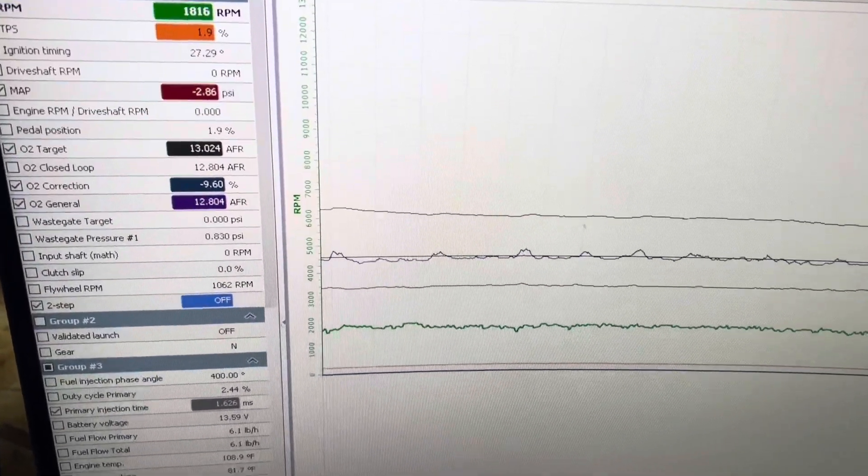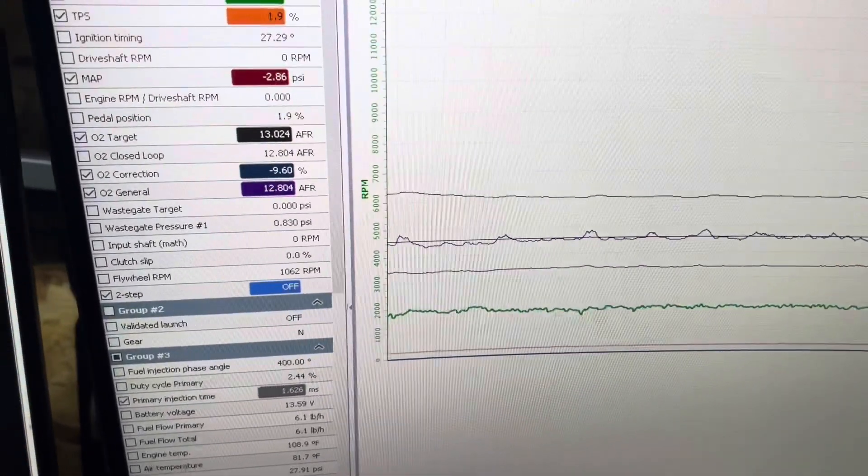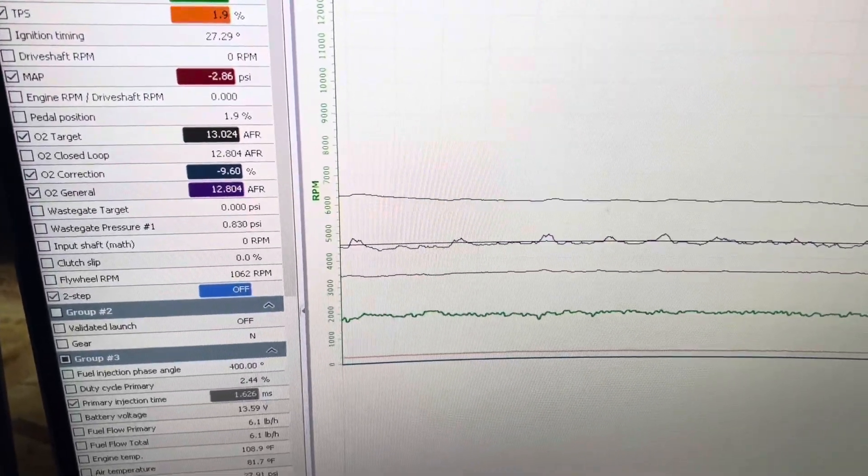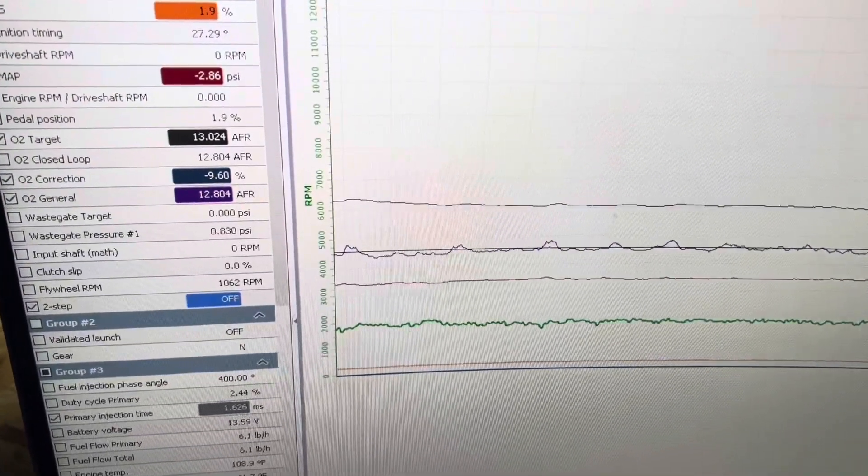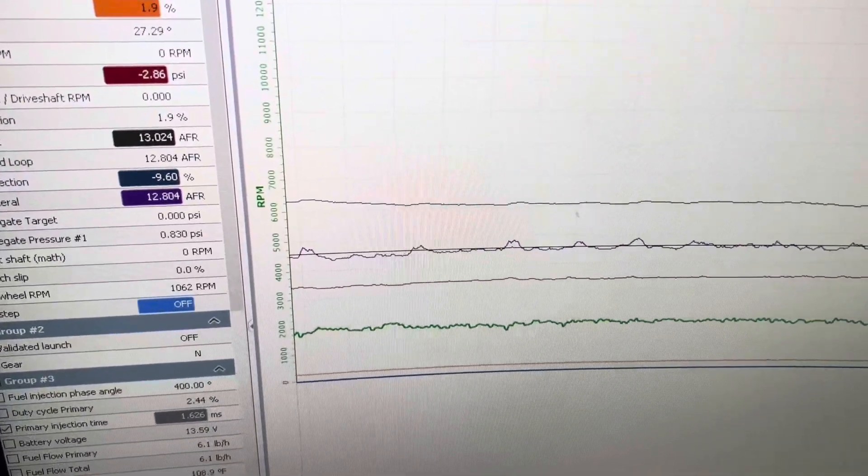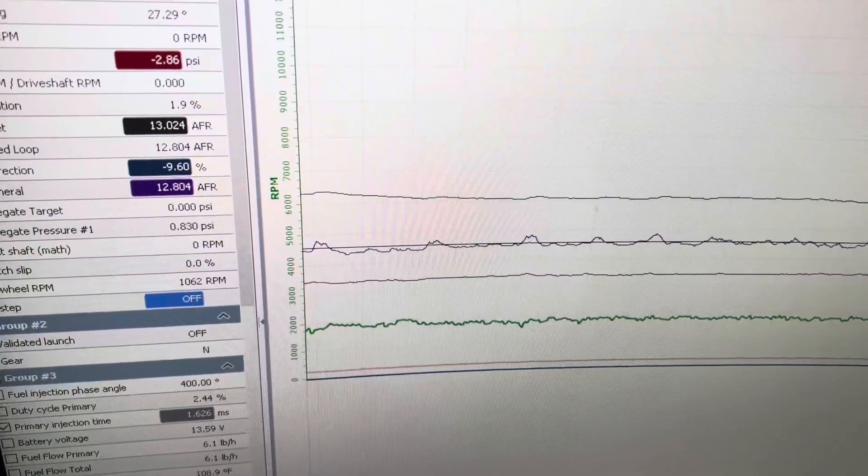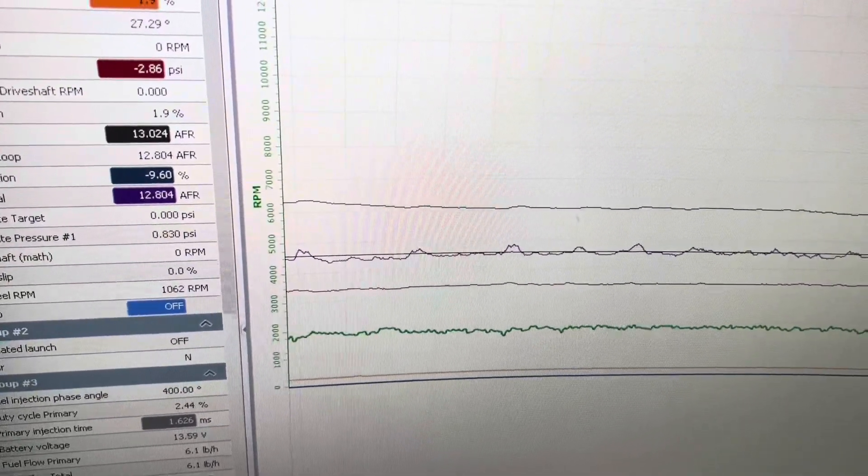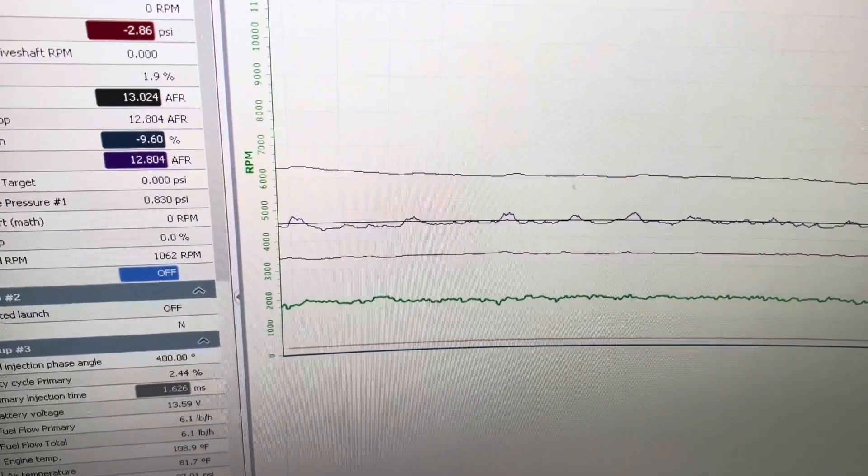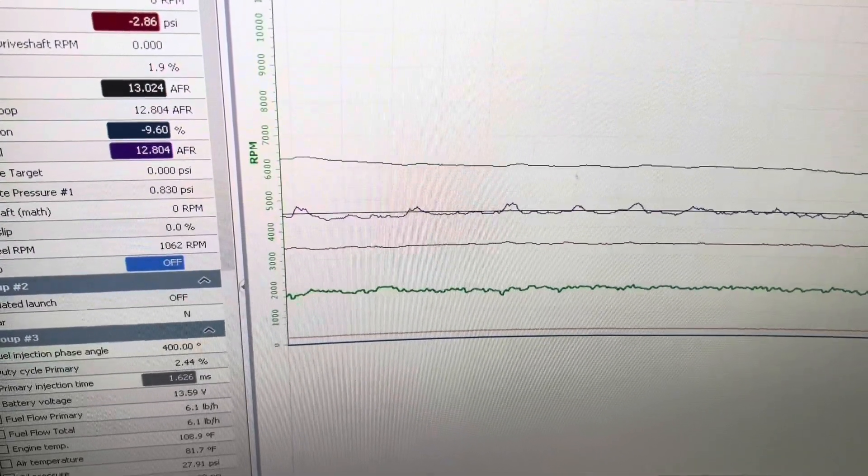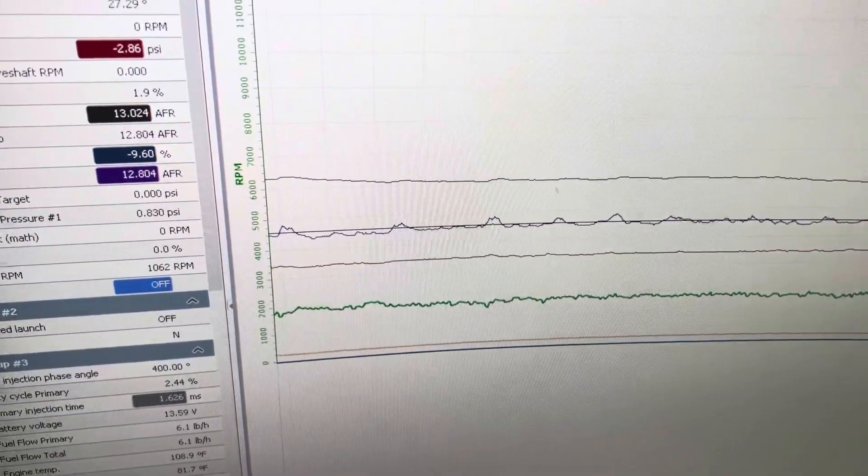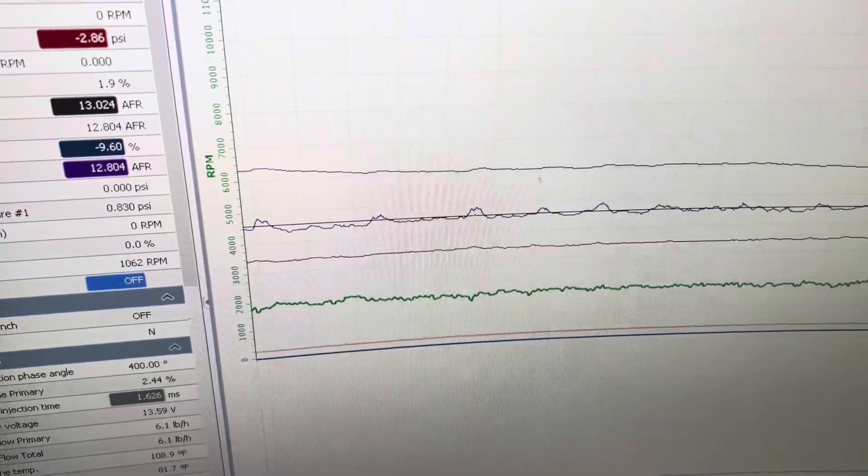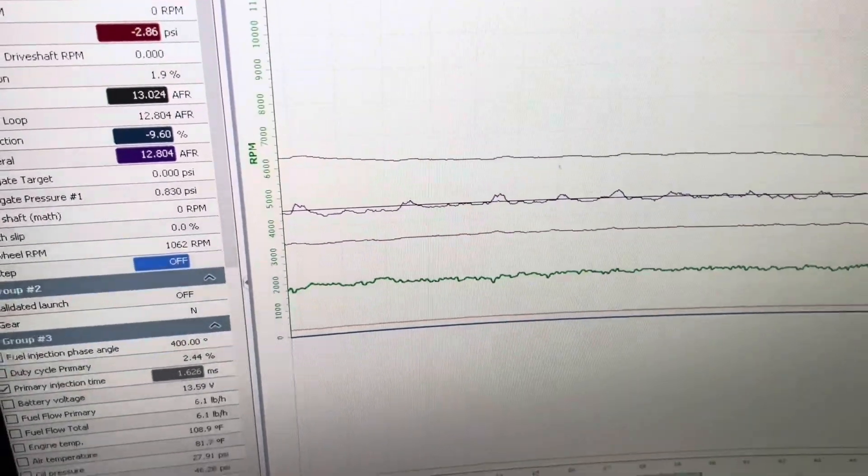Engine temp compensation, intake air temp compensation, things like that are happening to where it could be pulling fuel away from it. Because usually you have added percentage in engine temp compensations and intake air temp compensations. So as the engine gets warmer, those compensations are probably leveling out down to zero.